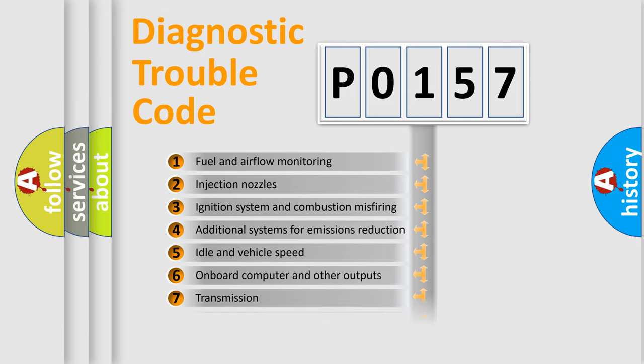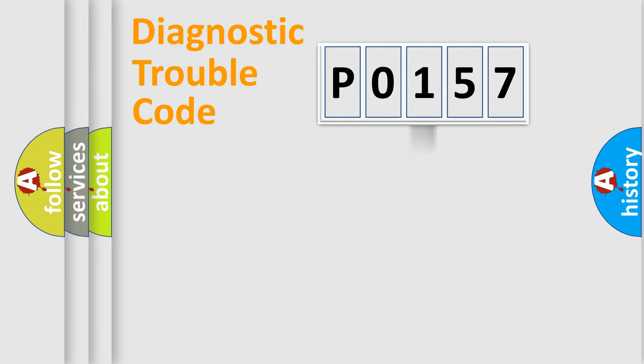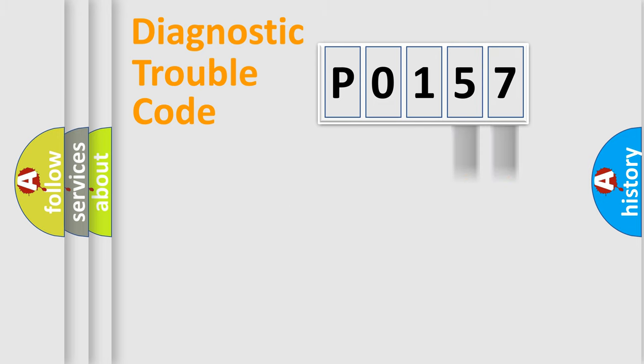The distribution shown is valid only for the standardized DTC code. Only the last two characters define the specific fault of the group.